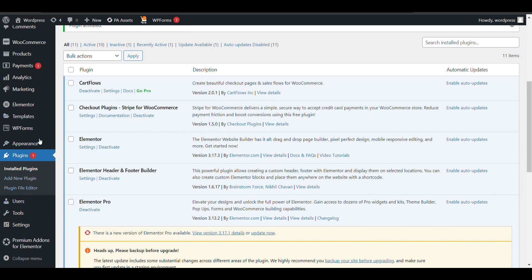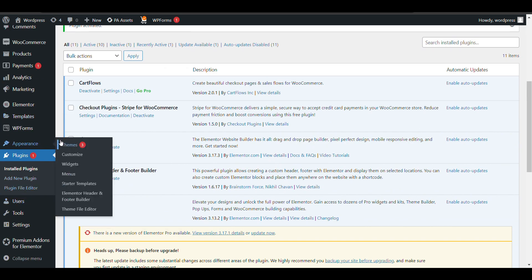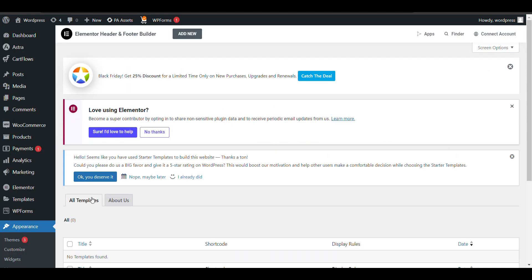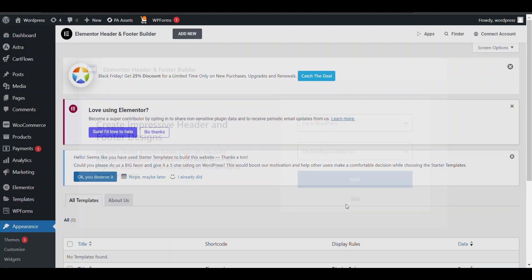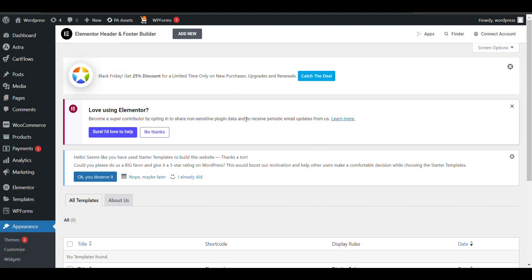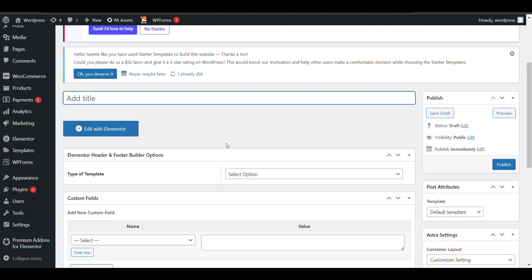Now go to the plugin search and here you can see Elementor Header and Footer — click on it, then click on Add New to install it.